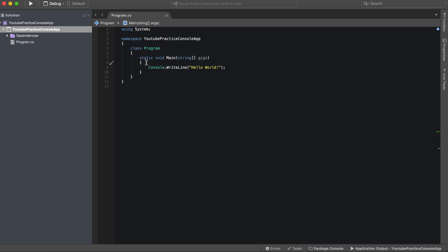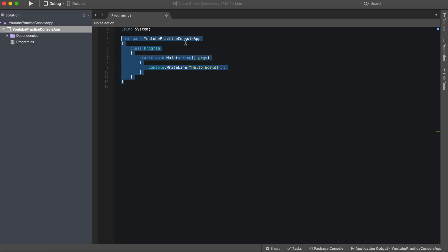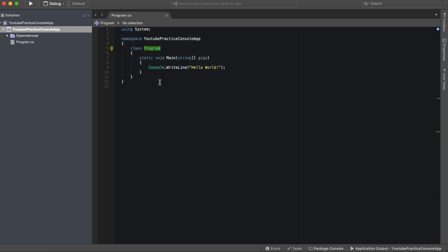You could also use a text editor if you prefer. We're going to be going over variables and also what we have here. Let's go over this structure really quick because you'll probably see this a lot whether you've just opened up a new C# project or many other console applications. This is essentially the starting point for every console application. Let's take a look at namespace first.